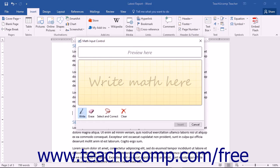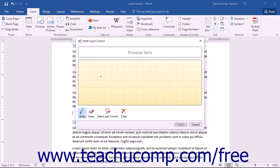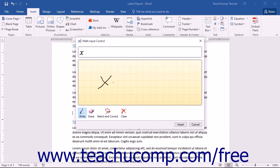You can use your finger or a stylus to write your equation in the Write Math Here box if using a touchscreen computer. If not using a touchscreen-capable computer, you can use your mouse to write your equation.